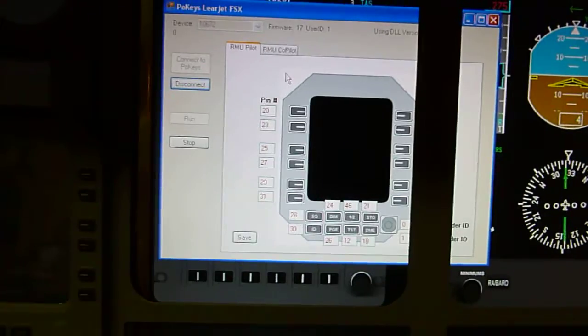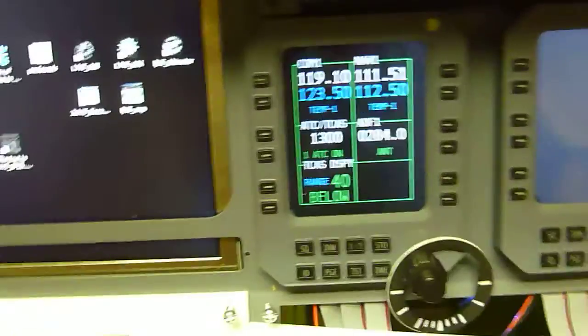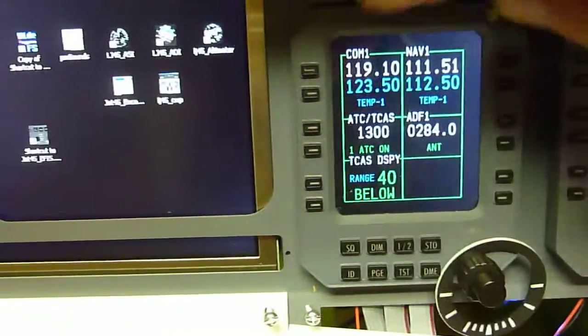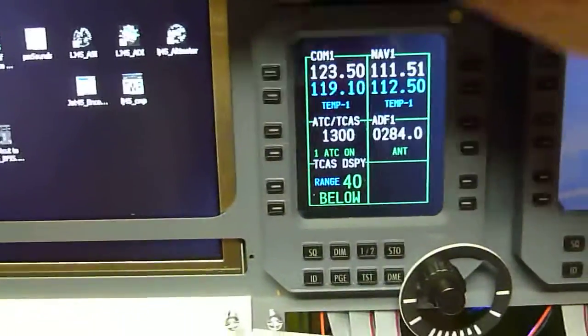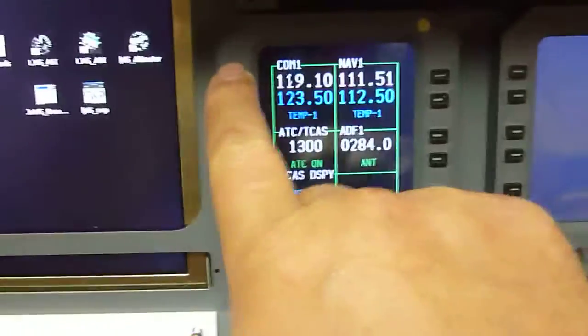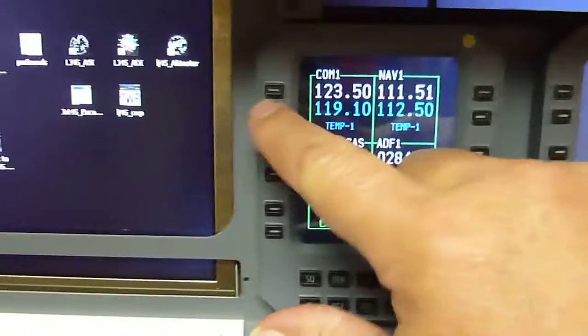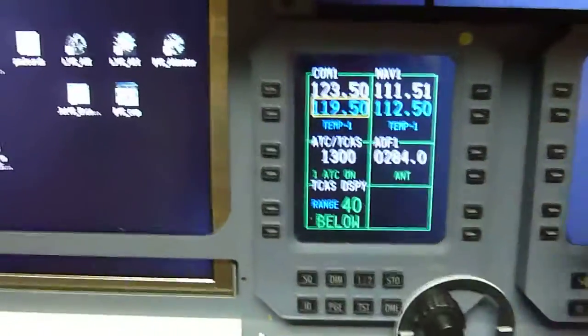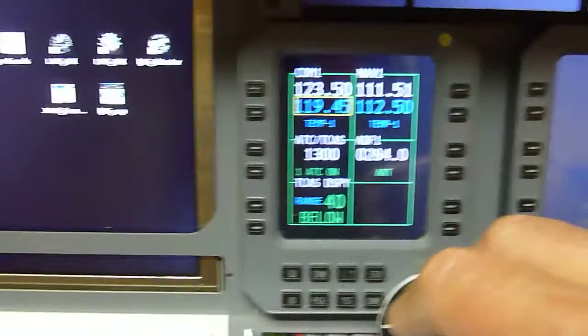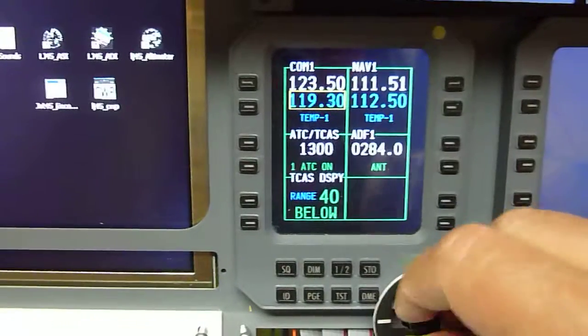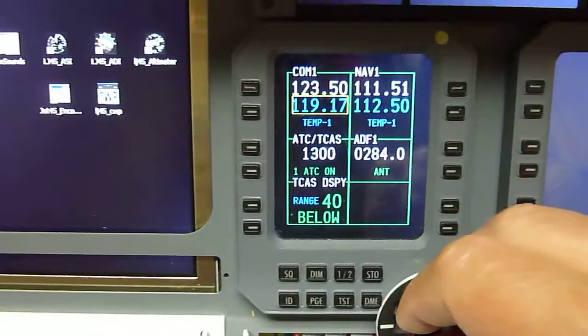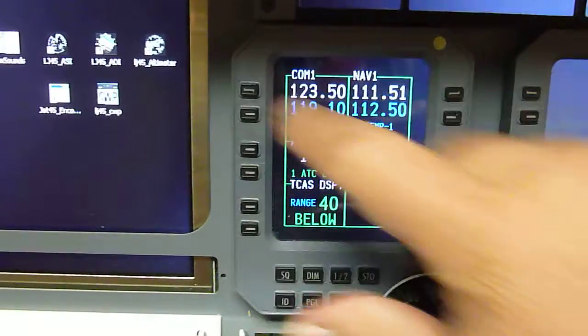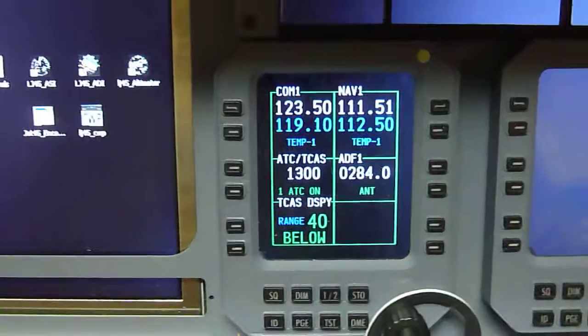And now the utility is running. And over here on our RMU, we can change our frequencies, transfer it back up.